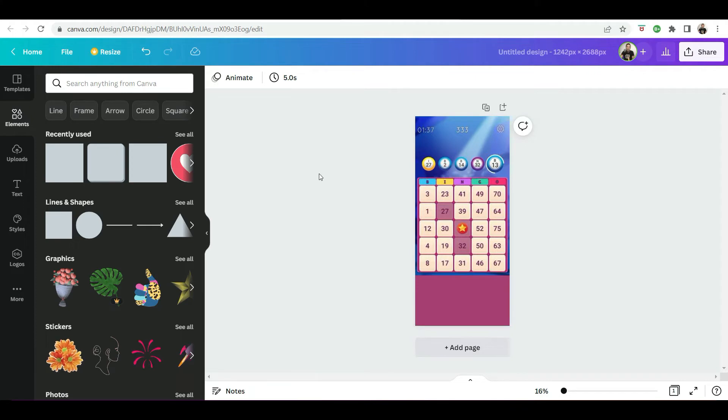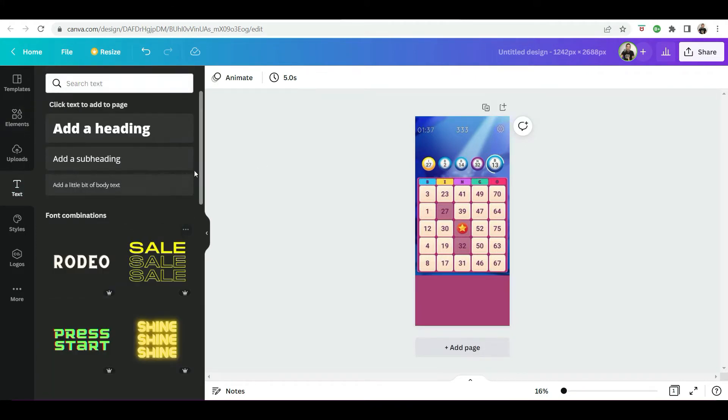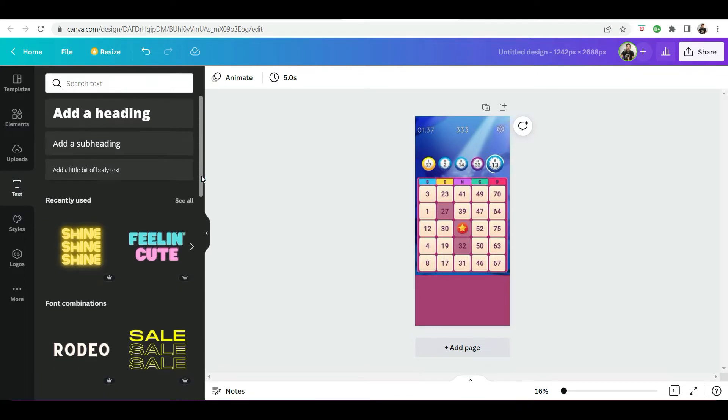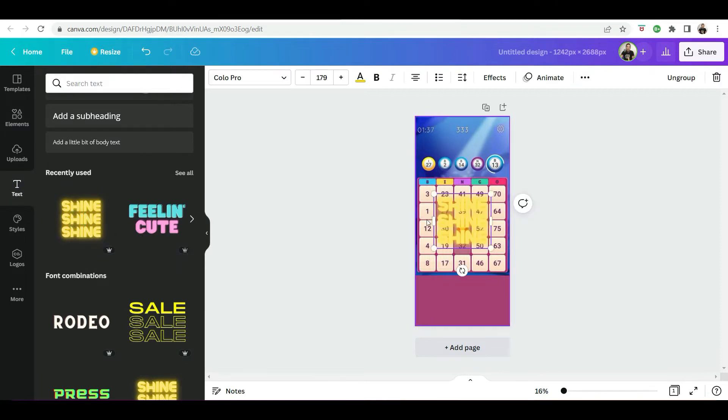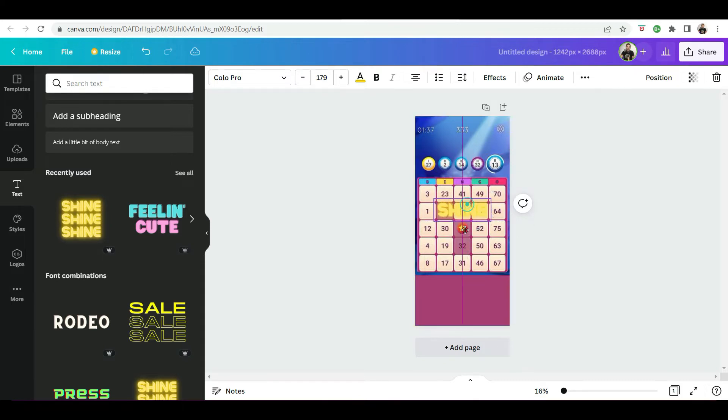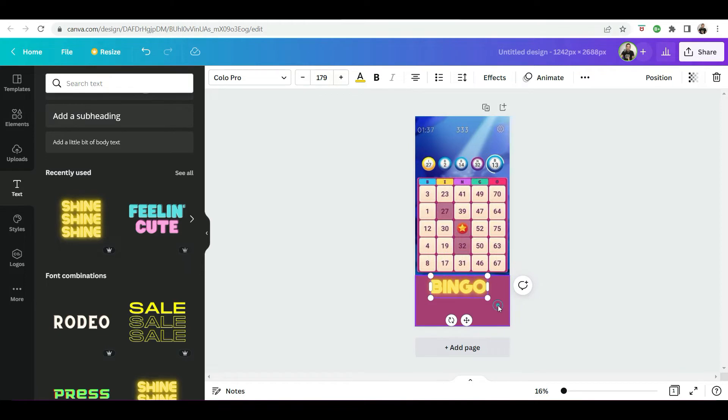And then the cool thing about Canva is it does come with a lot of cool fonts. So we're going to look for something eye catching, maybe this one and delete those two. And then we're going to move it down to the bottom. And then I'm just going to create something like, because it's a bingo game, bingo.